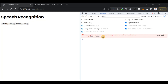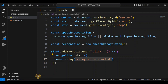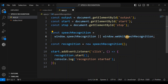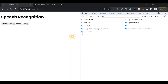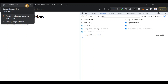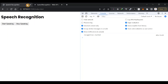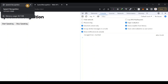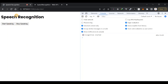We're getting an error that says SpeechRecognition is not a constructor — that's because the 'S' is supposed to be capitalized. After fixing that and saving, the error is gone. If I click start, you notice a red circle at the top of the browser tab saying 'this tab is using your microphone', and we get 'recognition started' in the console.